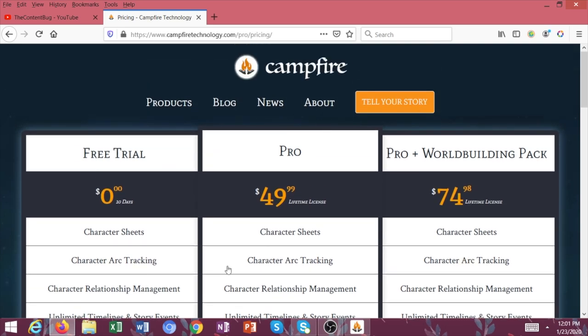And then again, I do have a discount code down below. Check in the description. If you decide that you want to try this, then make sure to use that discount code so that you save a little bit of money.